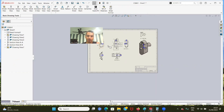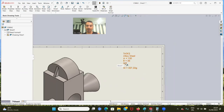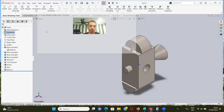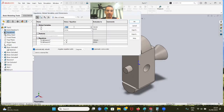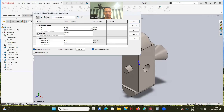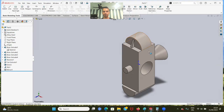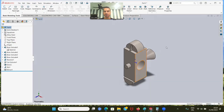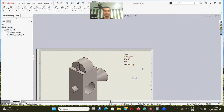In task two, we have the same material and we have to calculate the mass, but we have to change the global variables. A is 120 and B is 36. We can do this very quickly - go to Tools, Equations, Manage Equations. A will be 120 and B will be 36. Click okay. Let's calculate the mass: 327.22. Let's check out - that's it, that's the correct answer.